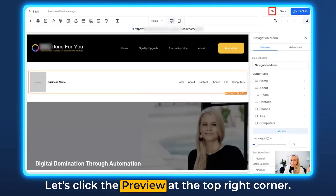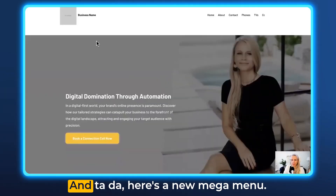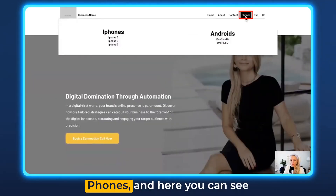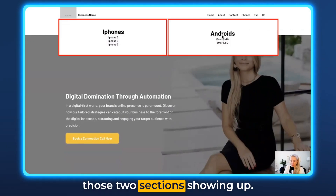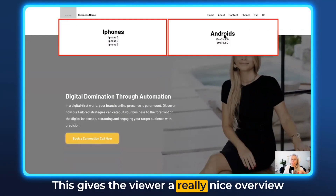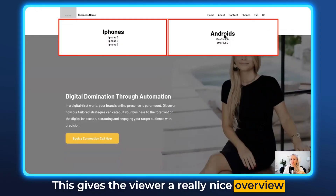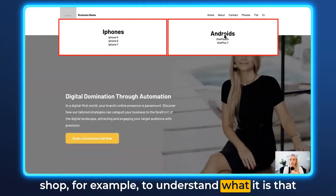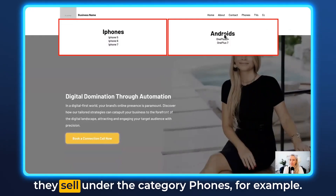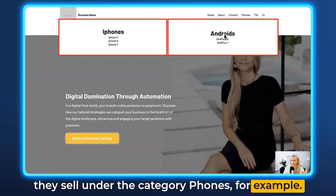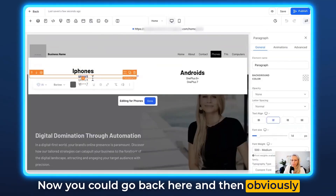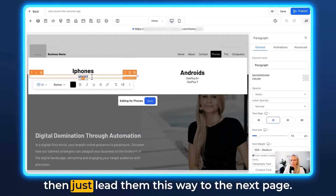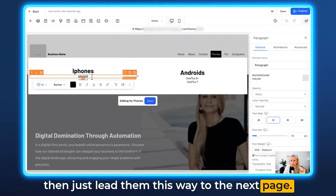Let's click Preview at the top right corner — and here's the new mega menu. Hover over it, click Phones, and here you can see those two sections showing up. This gives the viewer a really nice overview without needing to scroll through the entire shop to understand what's being sold under the category Phones. You could also go back and hyperlink the page that belongs to iPhone 5 and lead them to the next page that way.